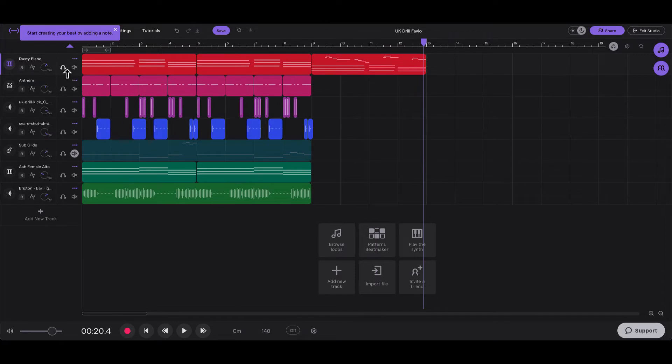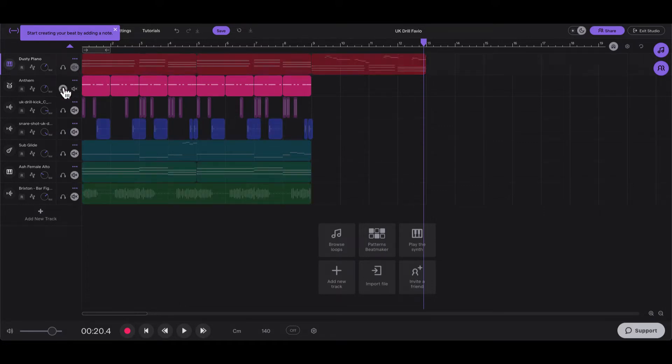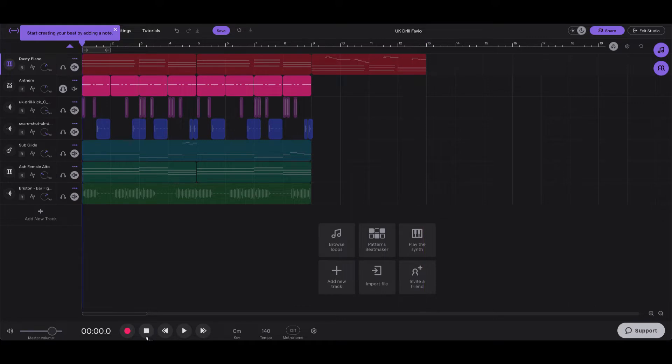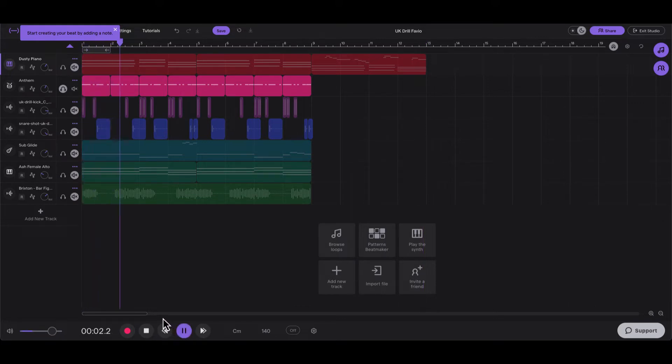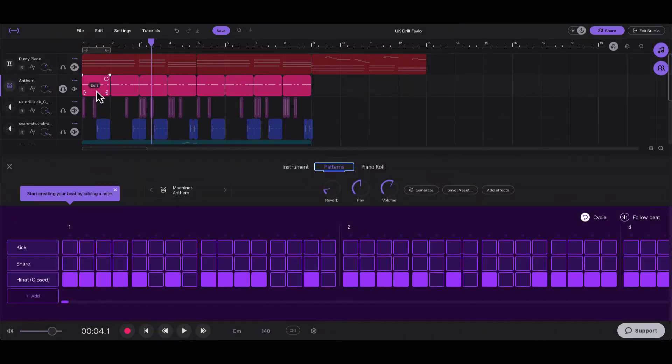Okay, and then the next part I added is this Anthem sound up here, this pink one, and that sounds like this. And this is hi-hat, so what this looks like...